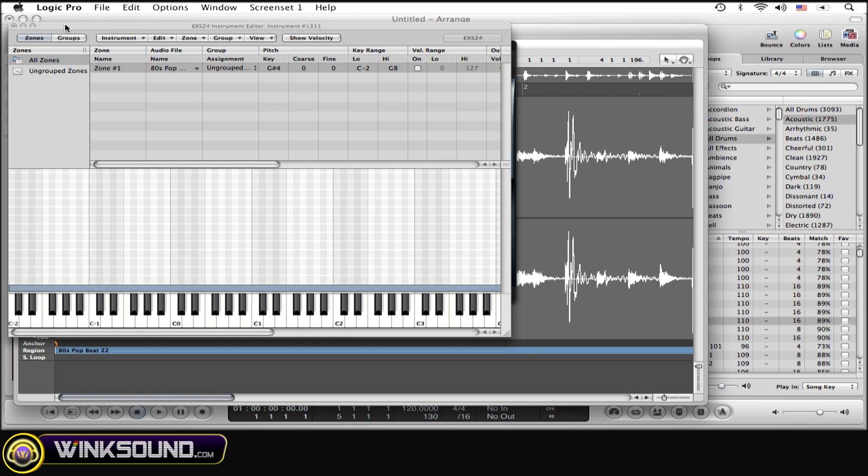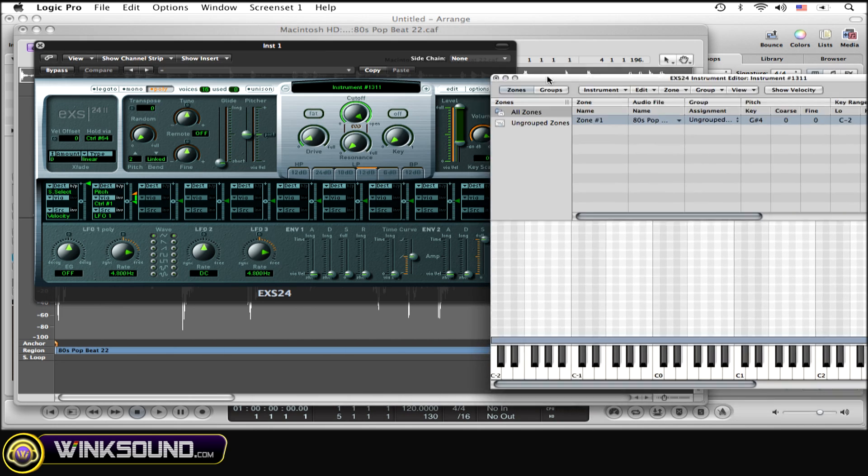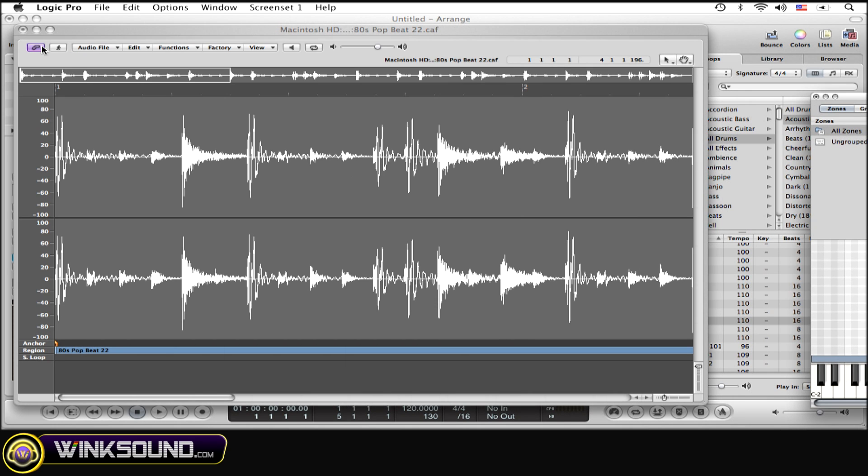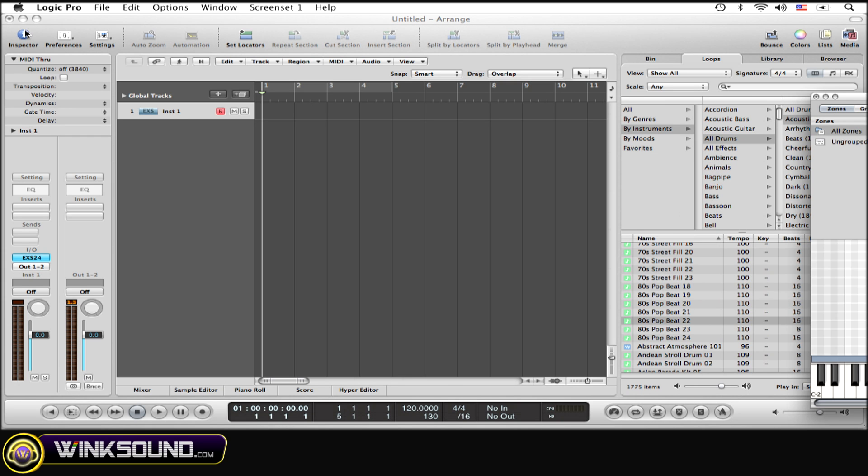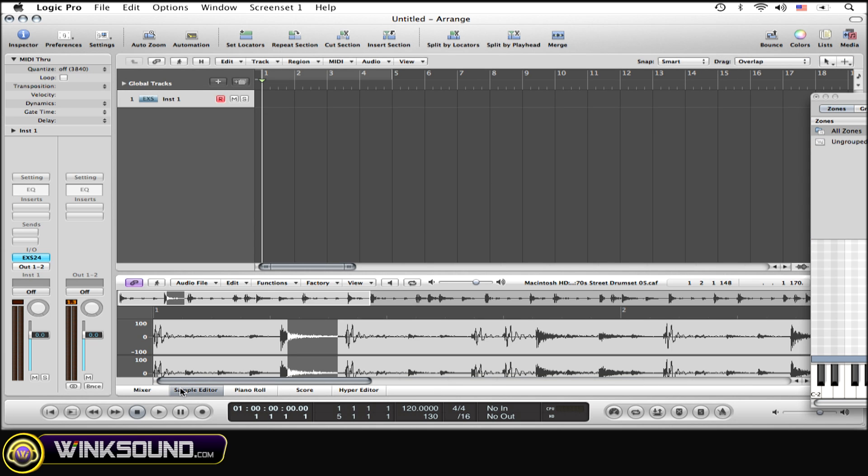Since that's the only loop I'm going to use, I don't need this window anymore, so I'm just going to close out of the EXS24. This window is a little too large - I want a more subdued, smaller window. I'm going to close out of the loops list also because I don't need that anymore either. Now I'm going to open up the sample editor which has the sample in it and it's much smaller and way more convenient.